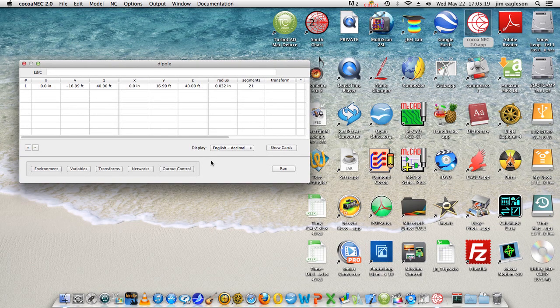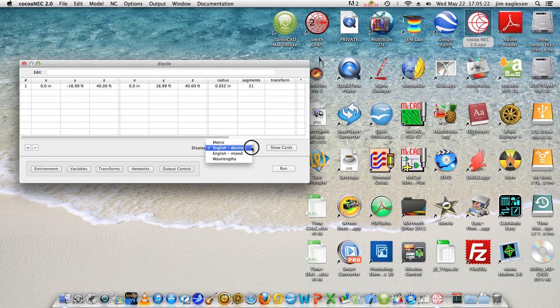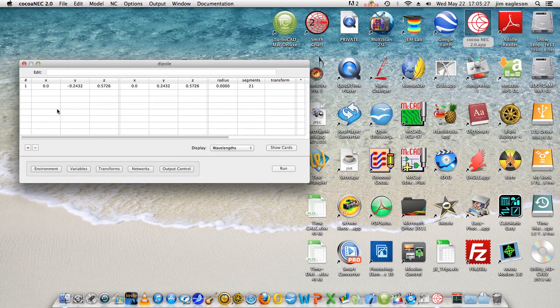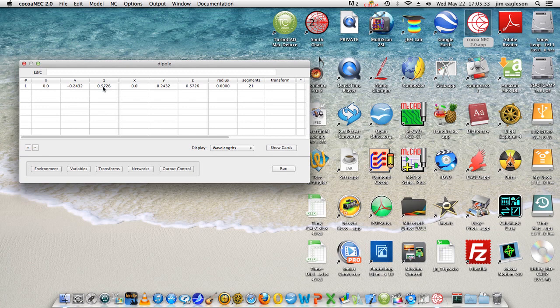We can look at this in terms of wavelengths. It's 0.2432 wavelength and half a wavelength, so that's a quarter wavelength on either side, that gives you a half wavelength overall, a little less than a half wavelength overall apparently.